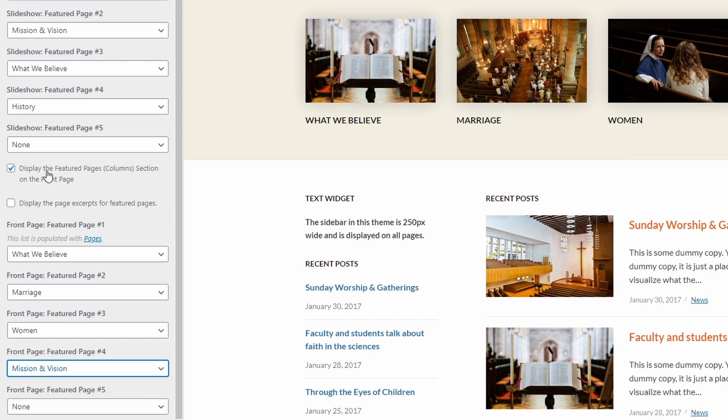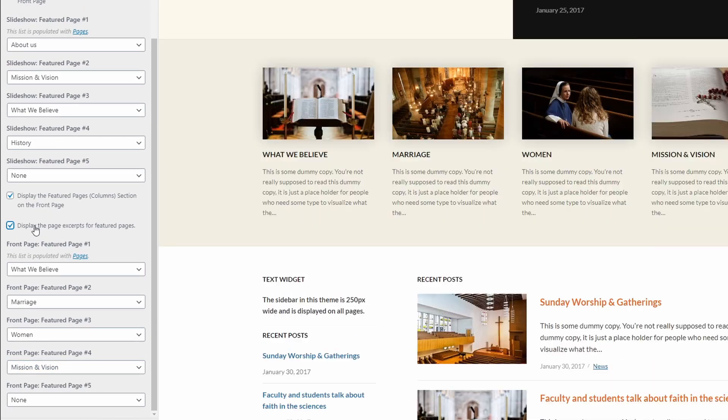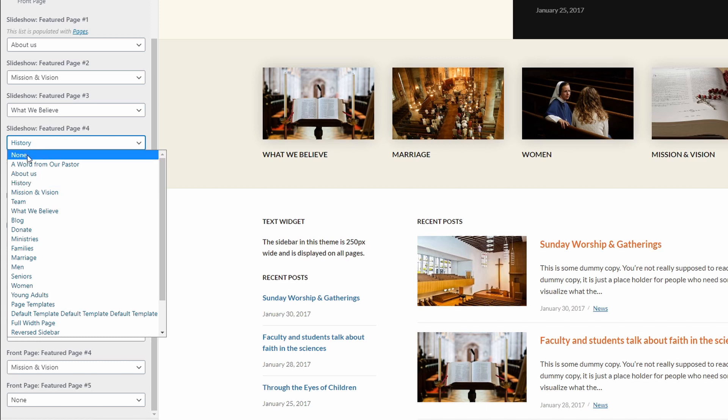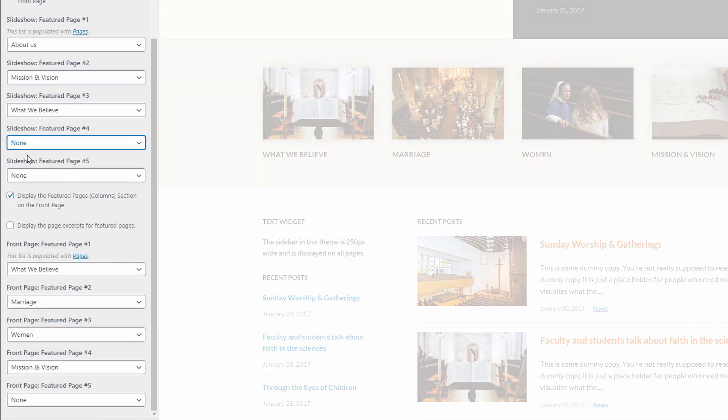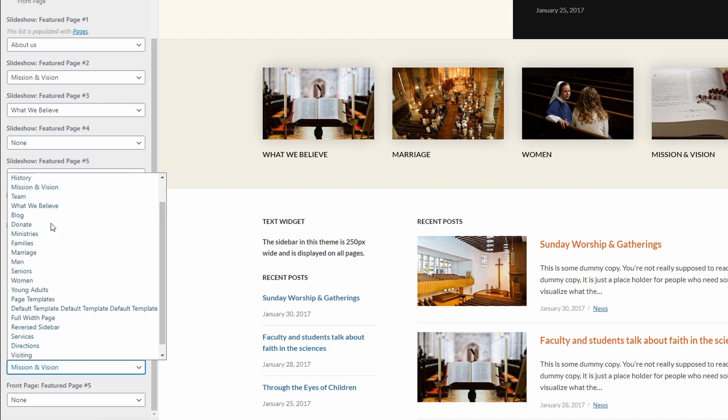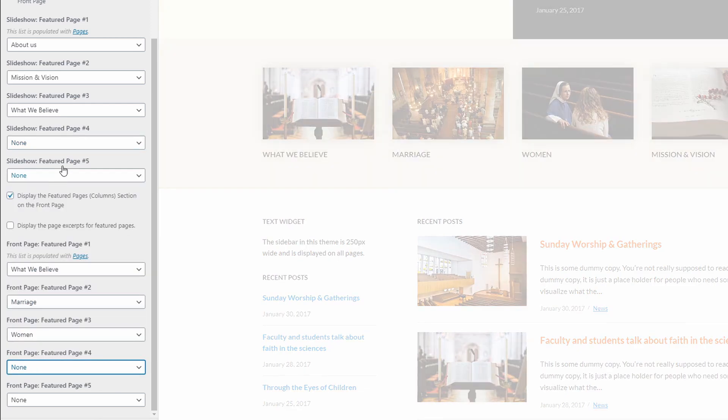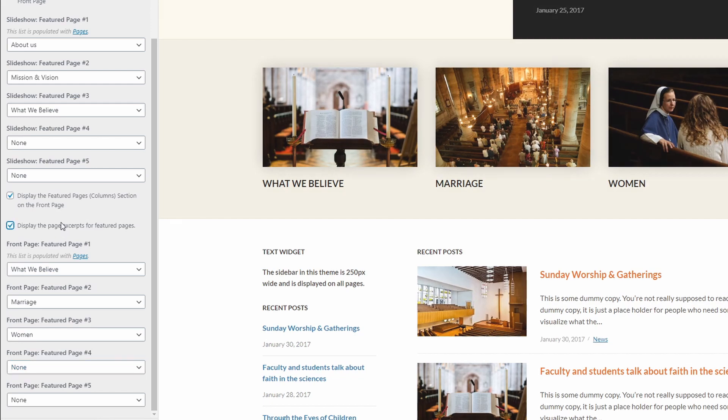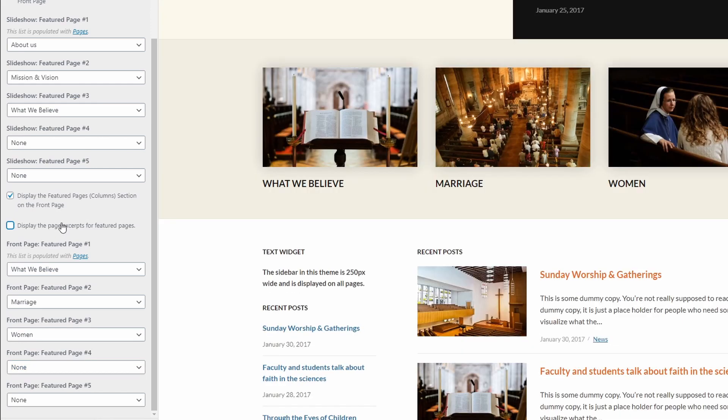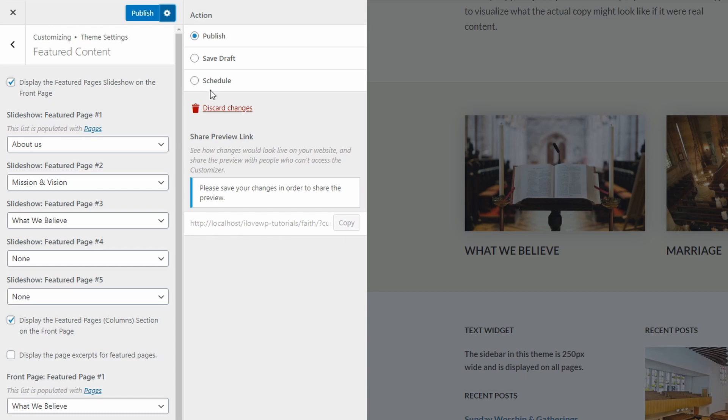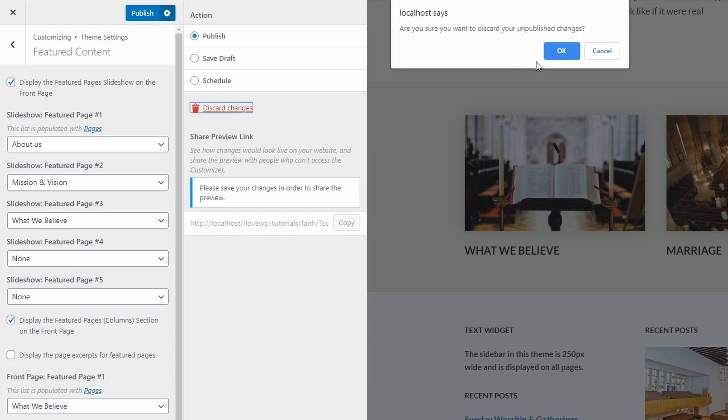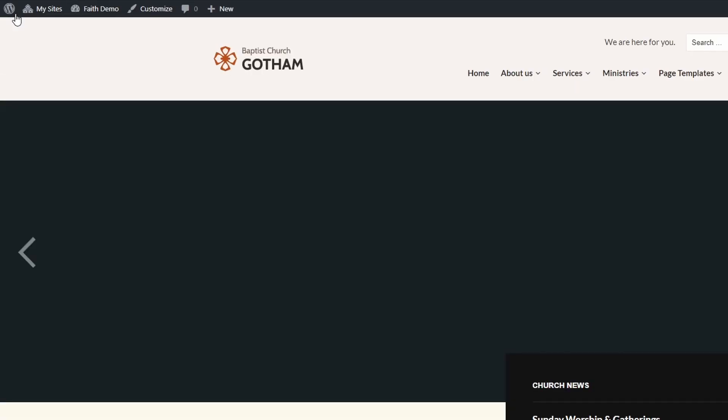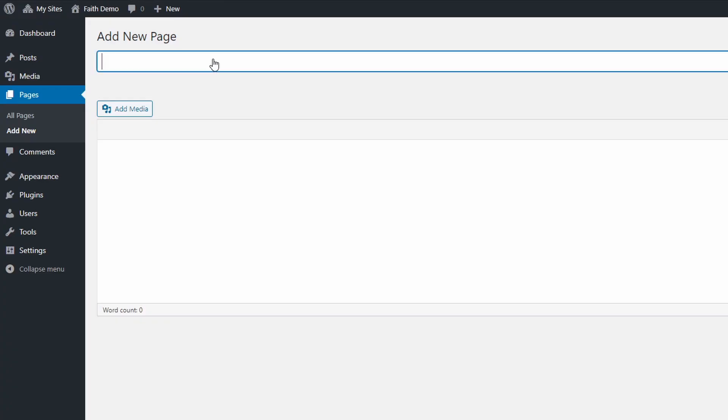If you choose to display four or five pages, I recommend that you hide the page excerpts. Your pages should have featured images, otherwise thumbnails will not be displayed. As an example, let's create a new page and display it in this section.